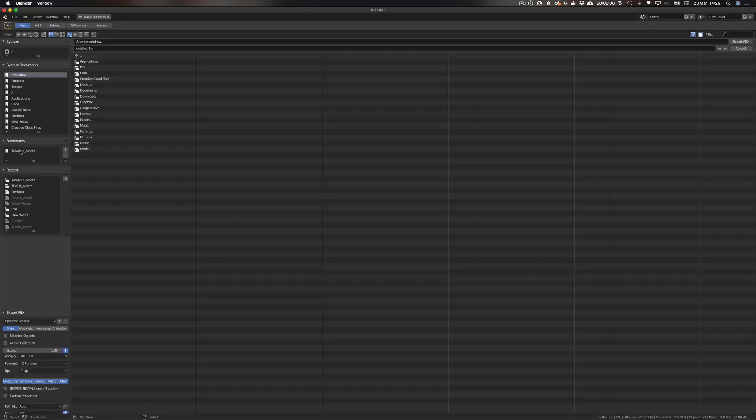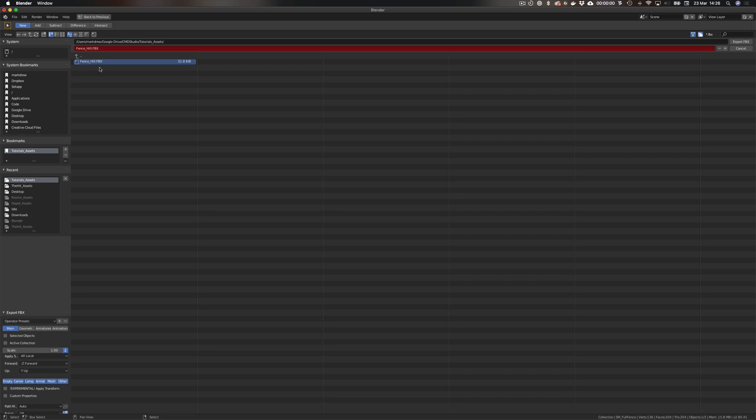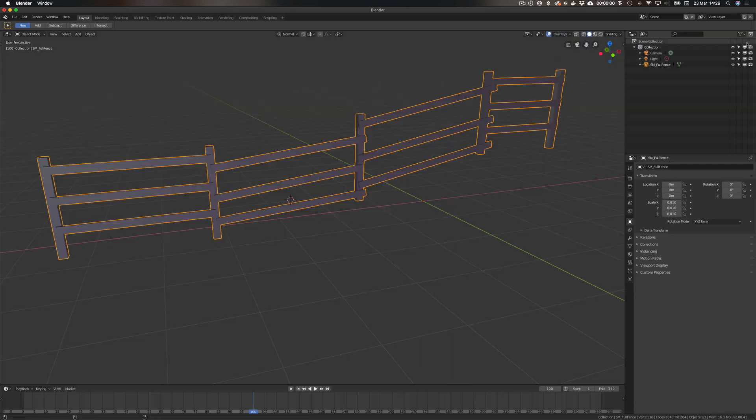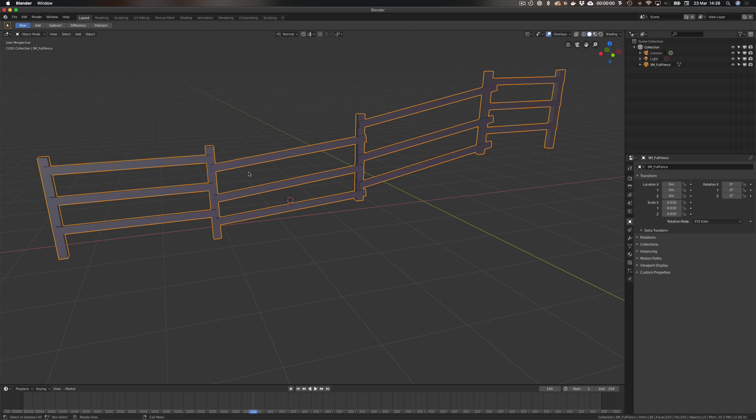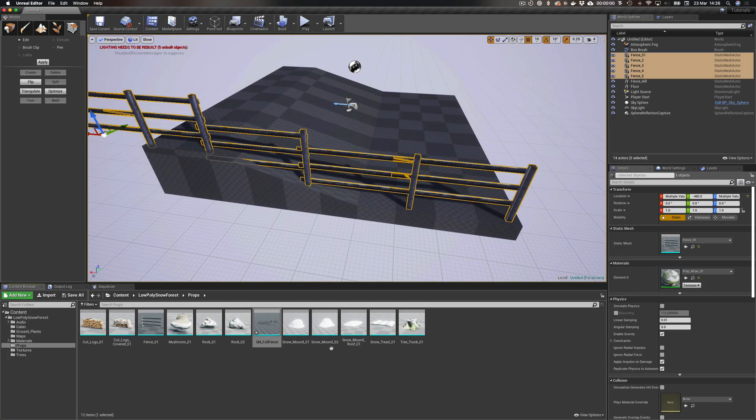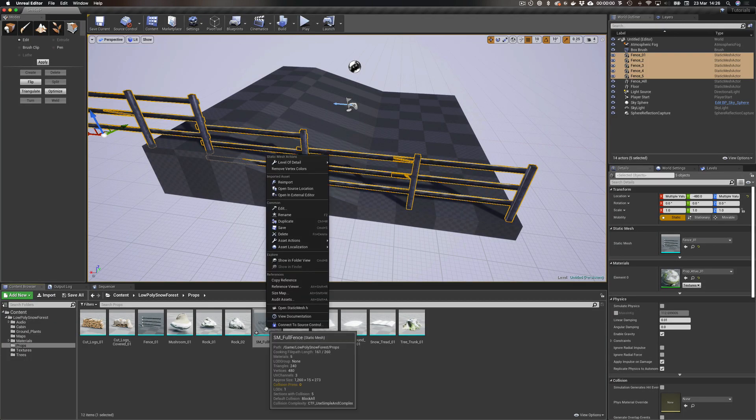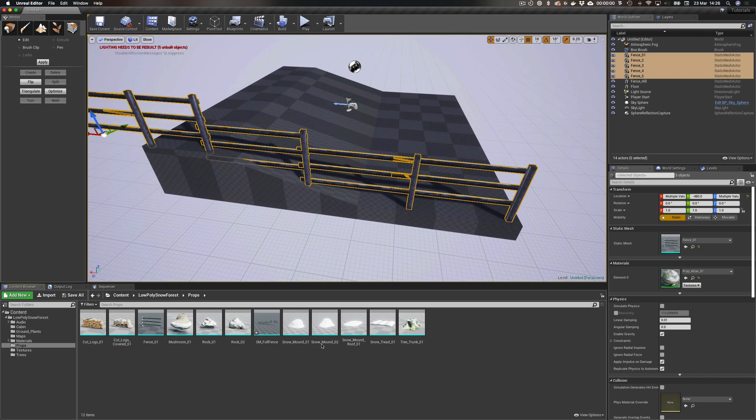FBX, we can go to where we're keeping our things, so I can do Fence Hill, just can override it. I can do Selected Objects because that's what we want to export rather than everything else. Export as FBX, great.